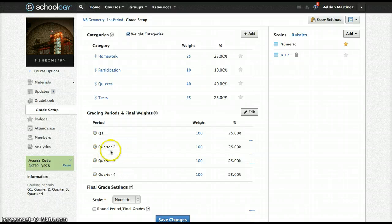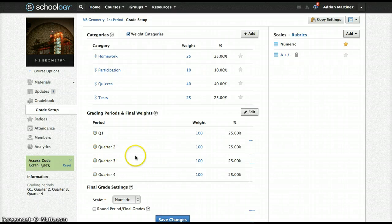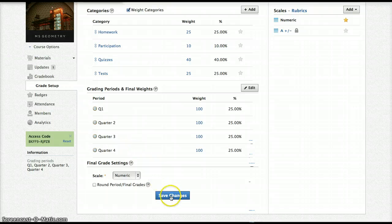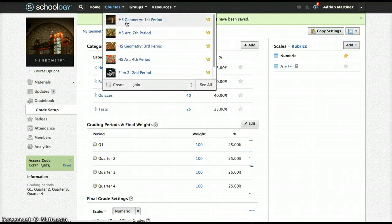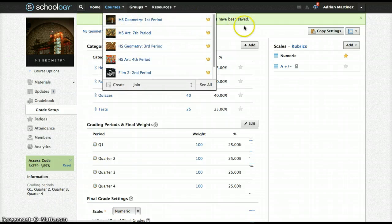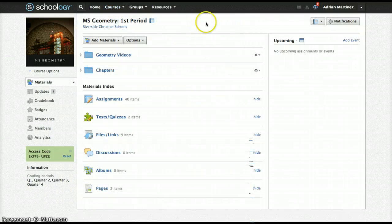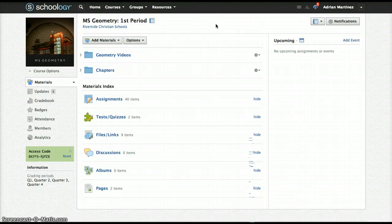So just by selecting third and fourth quarter as well will save you a lot of time. Make sure you save the changes, and you can see when I go back to my course page, my message is now gone and my course will no longer be archived until the end of the year, which is a good thing.